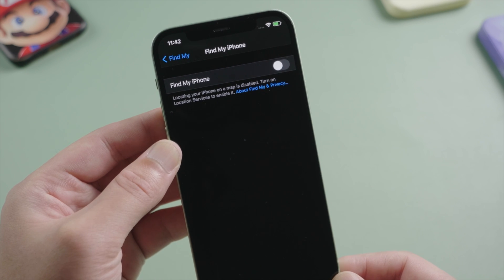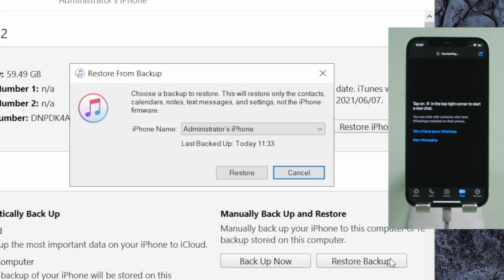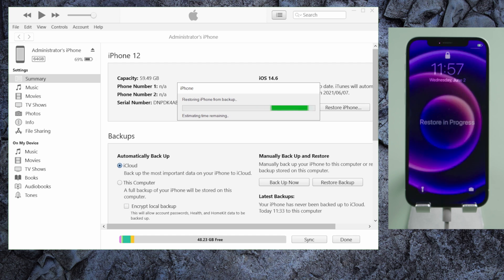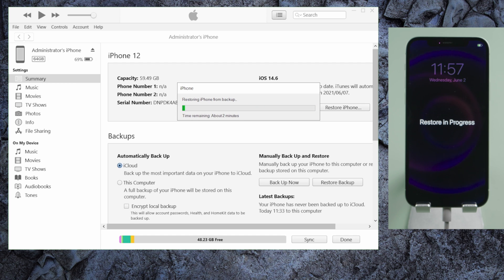Then restore it from the backup that contains the lost WhatsApp chats. The downside of this is iTunes cannot restore WhatsApp separately. It literally restores everything else at the same time, even includes your custom settings.